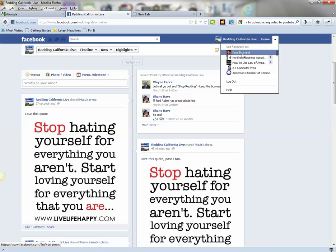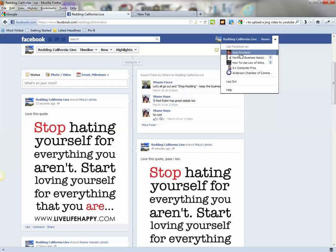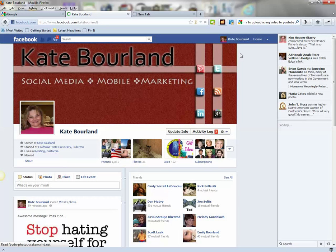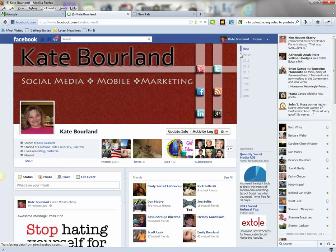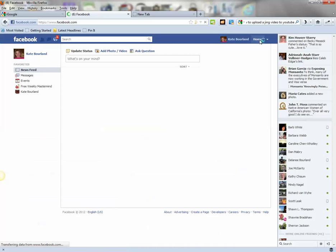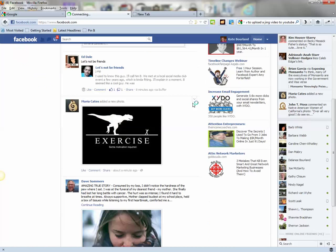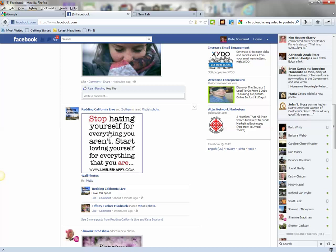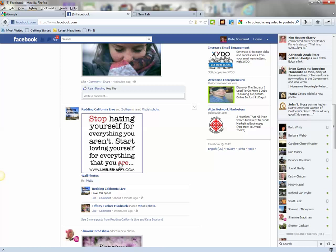I'm going to click back and go back up to the top and click that little triangle again from the top menu bar, and use Facebook as Kate Borland. Now there's a second way that you can check to make sure the photo got shared — that's simply from your personal page timeline, click on home. Then you can go to your news feed and see whether it showed up. I can scroll down and see that yes, indeed, the picture I just shared was posted by Reading California Live because it showed up in my news feed.